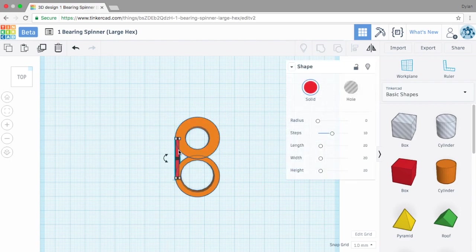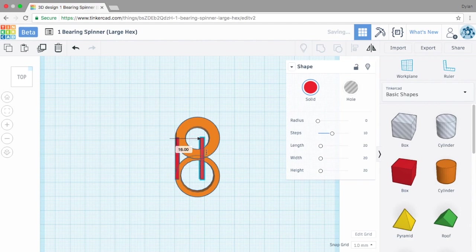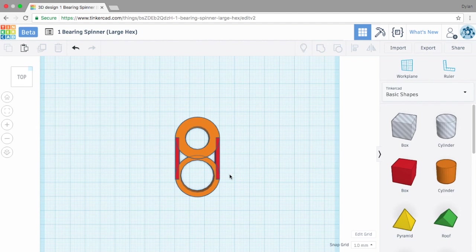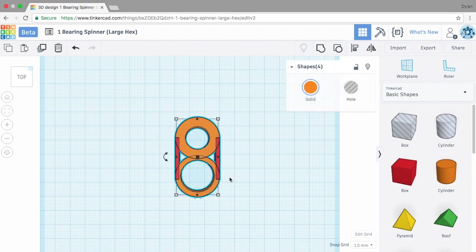Now I'm going to hit command D to duplicate and then I'm going to hold my shift key down and drag it over. When you hold the shift key down it only allows it to go one plane at a time, either X or Y. So it didn't move at all up and down, just east and west. Now I have that ready. I'm going to command A again and command G and we have a place for our bearing now and a place for our large hex nut.